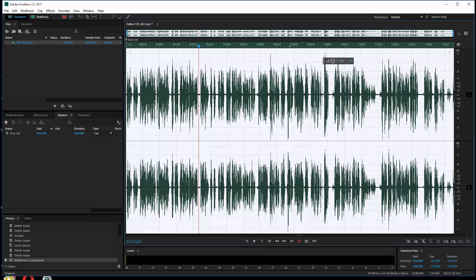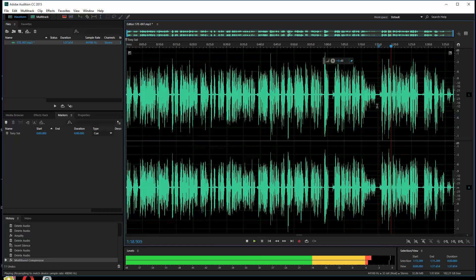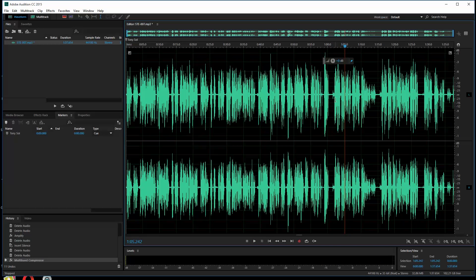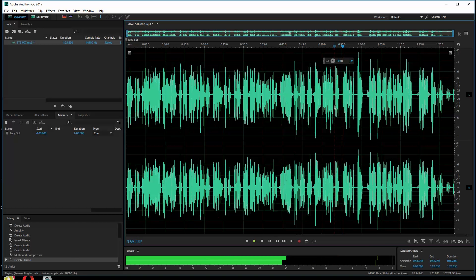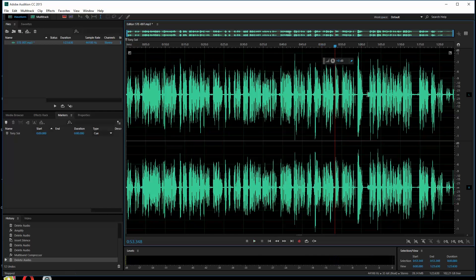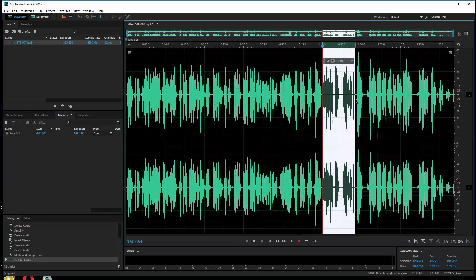So there we go. What I want you to understand first is just how you open up the file and start to do some things with it - these are the main things most people will do. Let me go to where I start messing up: "The pangs of despised love, the laws delay, the insolence of office and the spurns..." Here's a place I screwed up. I'm going to go ahead and delete this whole section right here where the mistakes are.